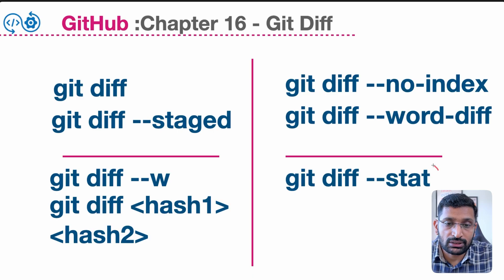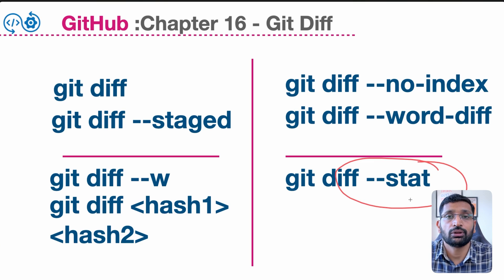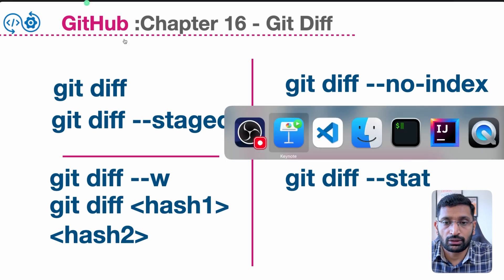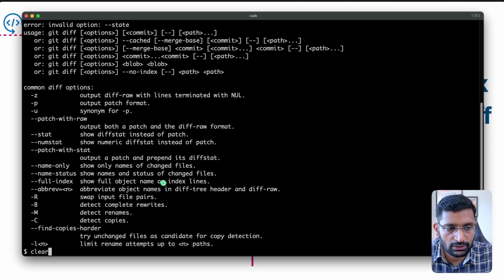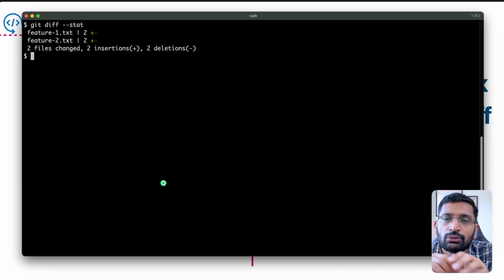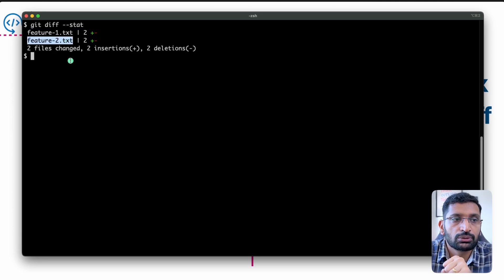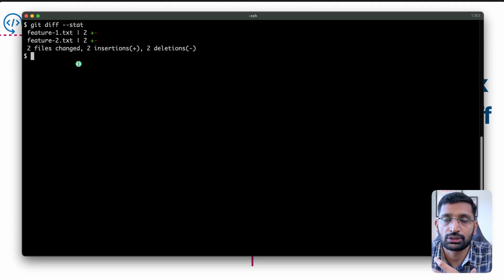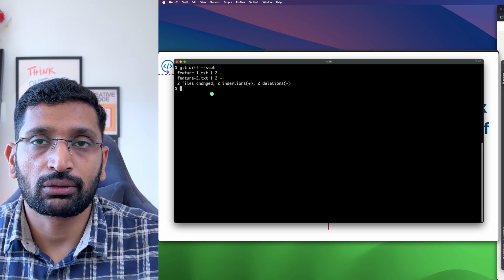The last command is git diff --stat, which is quite handy. It gives you the overall status of your GitHub repository — a general overview of the differences between your remote repository and local changes. The command is simple: git diff --stat. Here you can see it gives an overall summary: feature1 has been modified, feature2 has been modified — two files have been changed and are being pushed into the repository. You can run this at any point to see the overall status of your git diff.